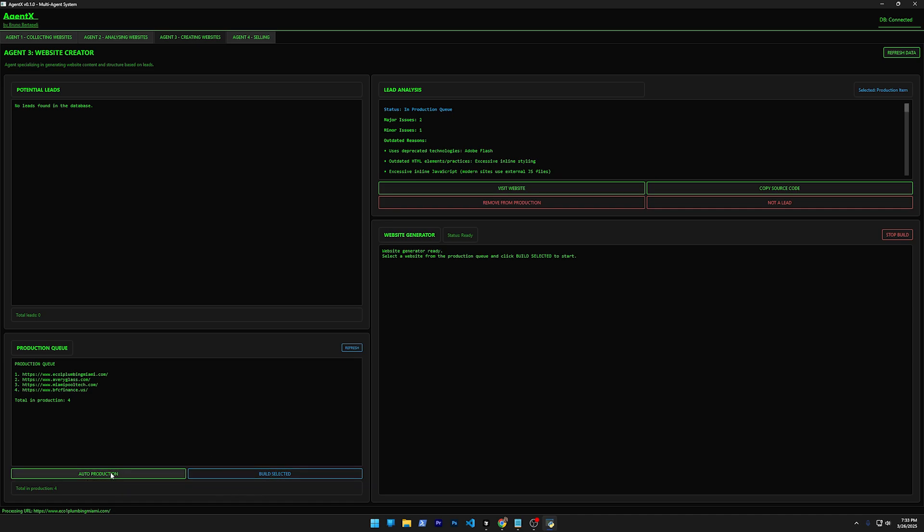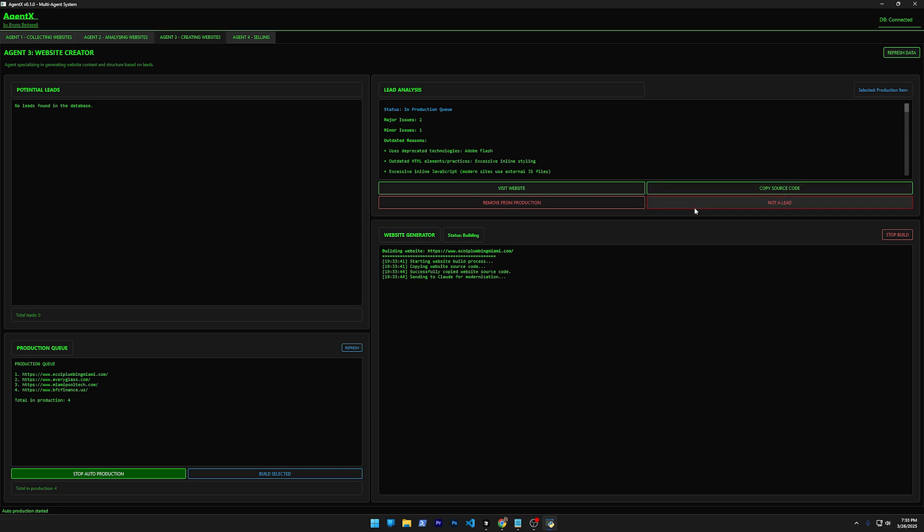Now I can select one and build by itself, or I can just click here and auto-production, which is going to build all of them. So let's click here. It's going to now start to produce one by one. I'm going to cut this because it takes approximately three minutes per website. Basically what it does is it's sending to Claude the source code of the website.